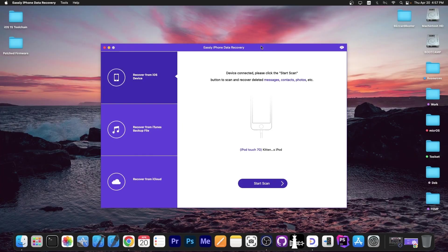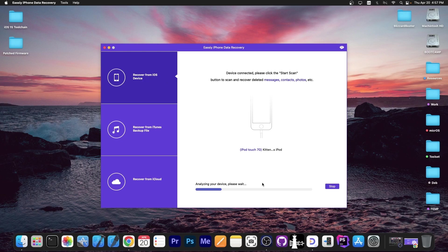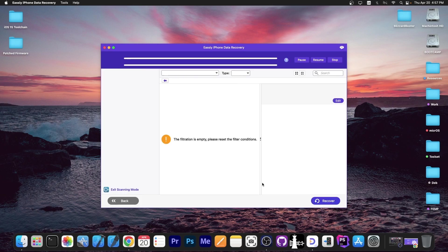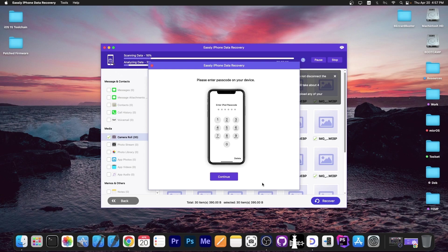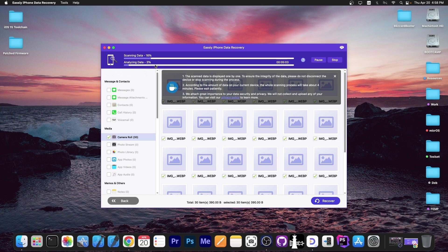But let's check out the tool. I have connected an iPod Touch 7th generation, which is the latest iPod Touch and it's available right now in the program. I'm going to start with recover from iOS device. I'm going to press start scan and in a couple of seconds you're going to see something like this. If you have a passcode on the device, definitely put your passcode. I'm going to press continue and it starts analyzing all the data.